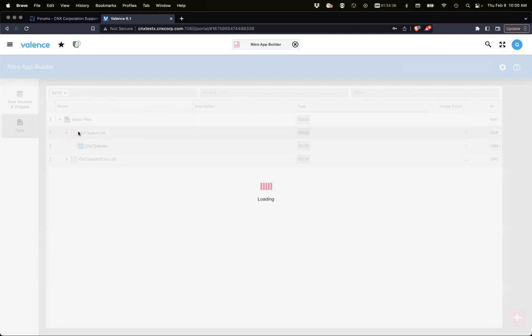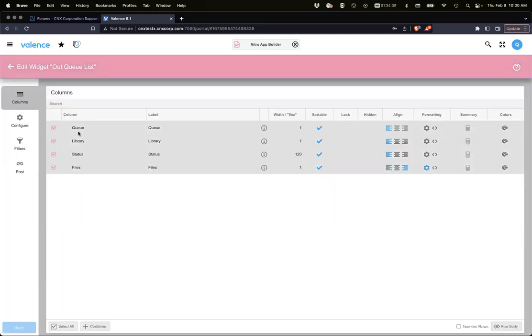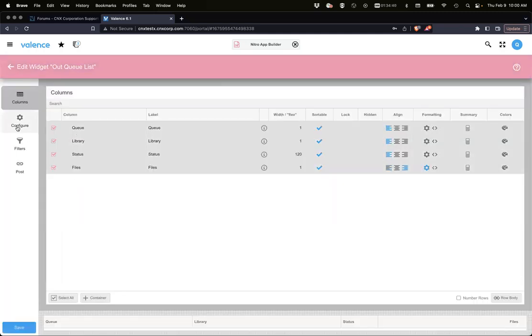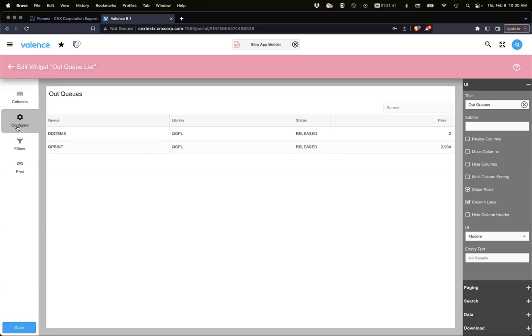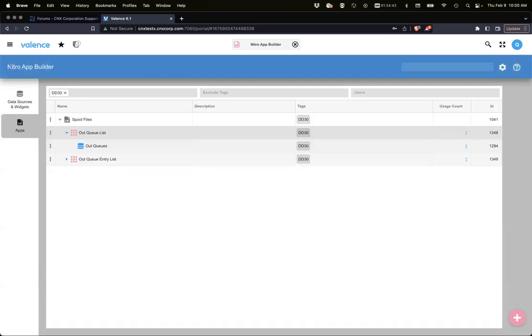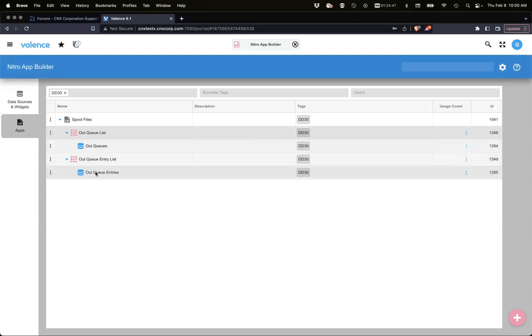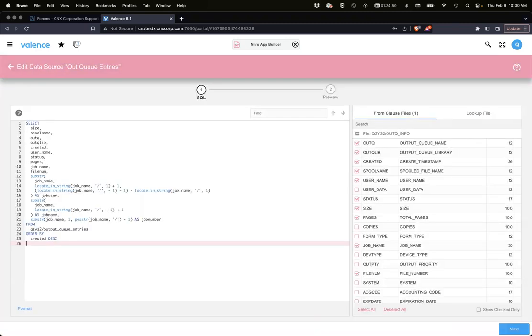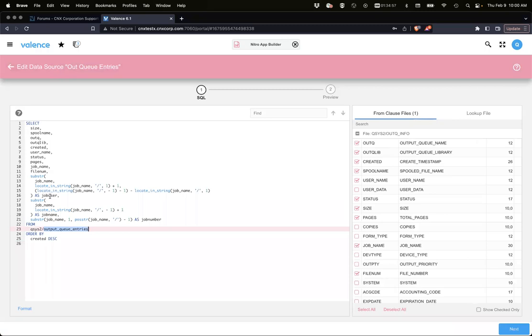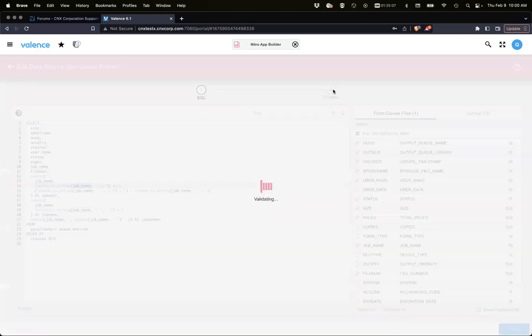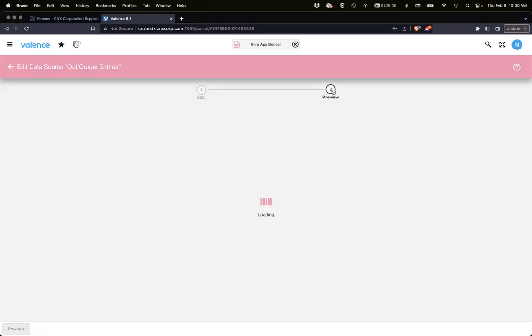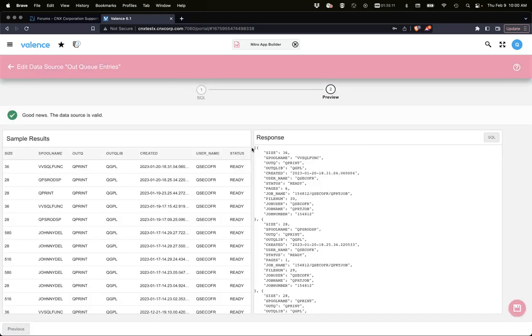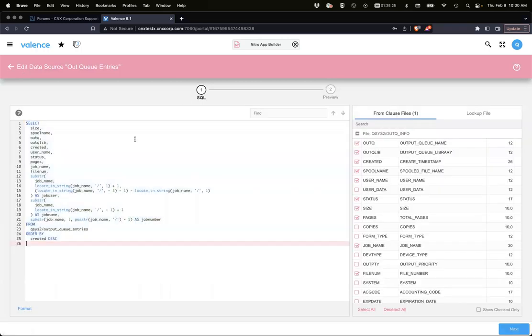We're using this data source to feed a grid that shows that information. For the out queue entry list, we're going after output queue entries and doing some sub-stringing to get the actual job user, job name, and job number. The job name itself isn't broken up, and we need it broken up to view the spool file because we need those as separate items.